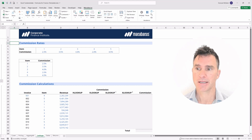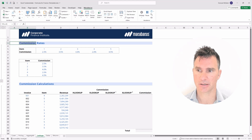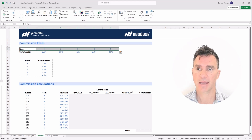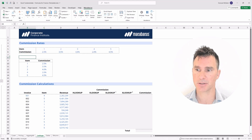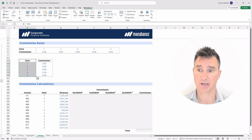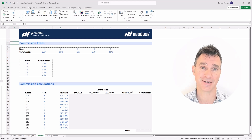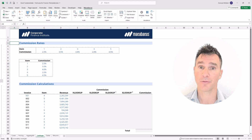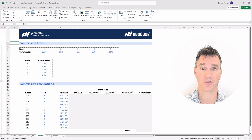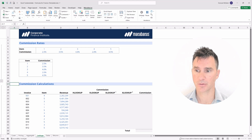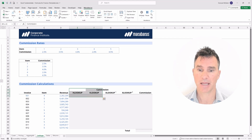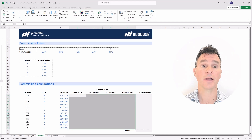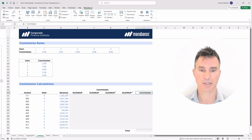Let's get familiar with the data. We have commission rates with items one through five and their associated commission rates. This data is in horizontal format, and we also supply the same data below in vertical format with item numbers down a column and commission rates beside them. You wouldn't normally see data in both formats, but we wanted to show you both so you can get familiar with using lookup functions in each orientation.